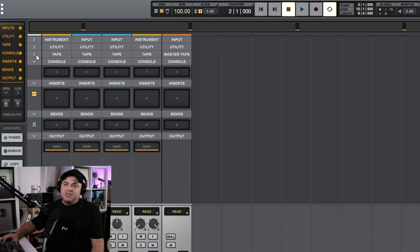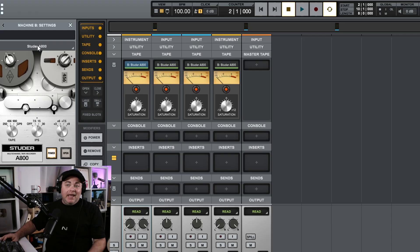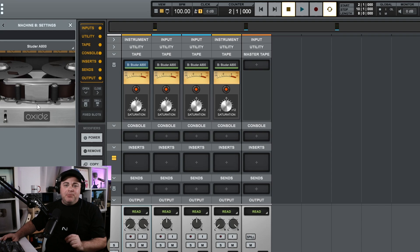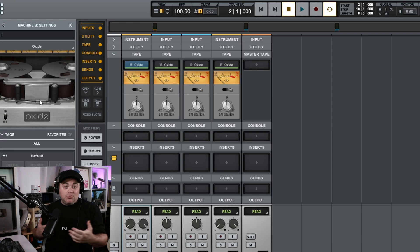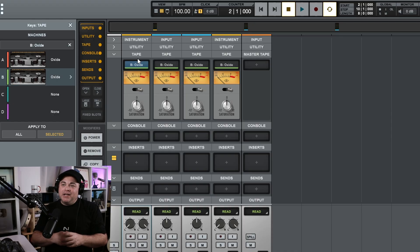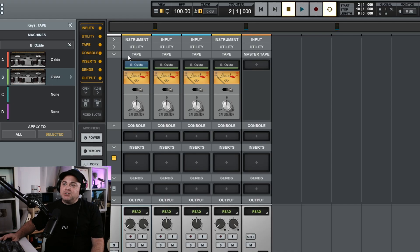Then we have the Tape tab. With the free version, you actually get one tape module. I have the Studer A800 because I own that plugin, but by default you'll have Oxide — and this is an excellent tape emulator that I use quite a bit. With the free version you get this tape emulator and all the presets that come with it, which is really cool. You do have that tape saturation in there. If you had the Ampex tape plugin or the Pro Bundle — which comes with all the tape plugins — those would be available to you here as well.